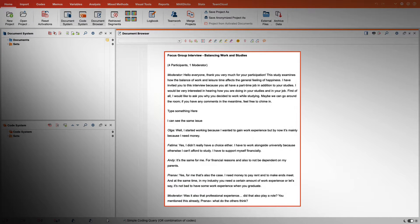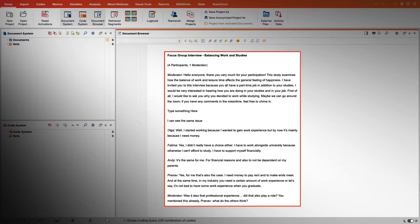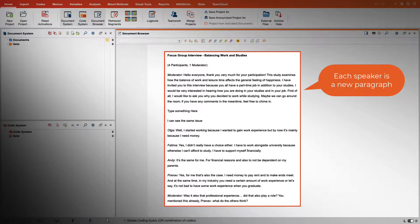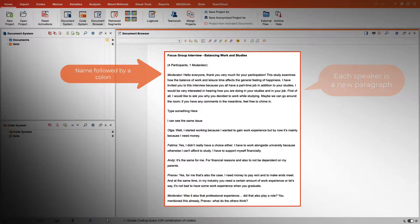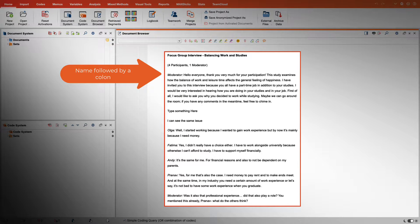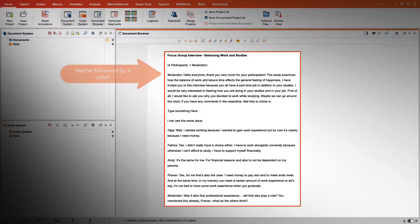When working with focus group transcripts, two important conditions must be fulfilled. Each individual contribution must begin with a new paragraph and the name of the person must appear at the beginning of each paragraph followed by a colon.